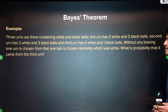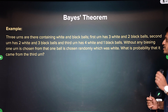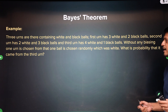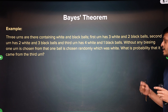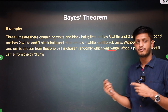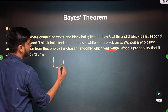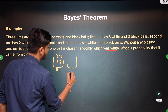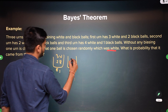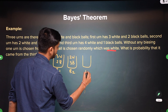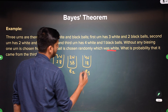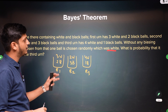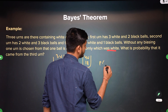Let's see the next problem. There are 3 bags containing white and black balls. The first bag contains 3 white and 2 black balls, the second contains 2 white and 3 black balls, and the third bag contains 4 white and 1 black ball. Without any biasing, one urn is chosen and one ball is chosen randomly and it turned out to be white. What is the probability that it came from the third urn?